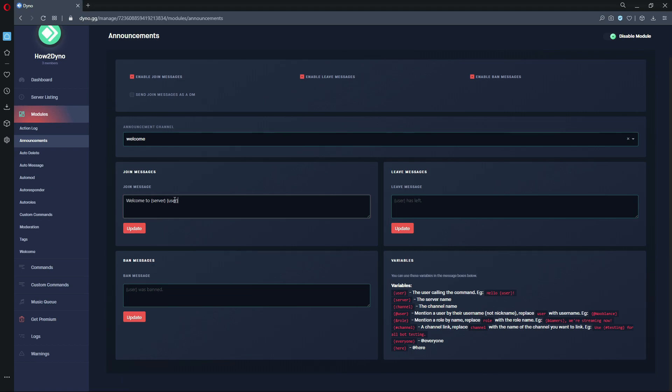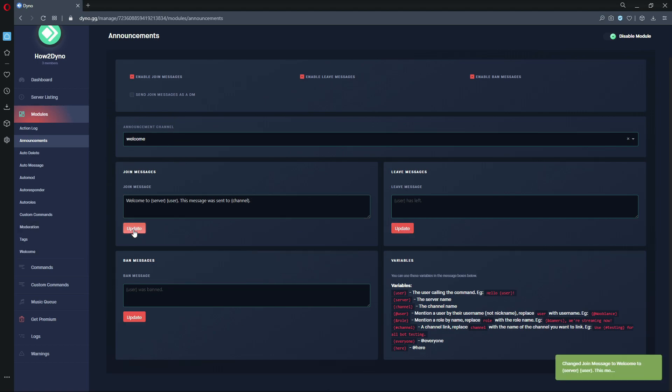Then we'll just say "this message was sent to" and then input the channel variable. That should output the welcome channel because all messages are going to go there. We can go ahead and update, and we get the success pop-up down in the right. Now we can switch over to Discord.